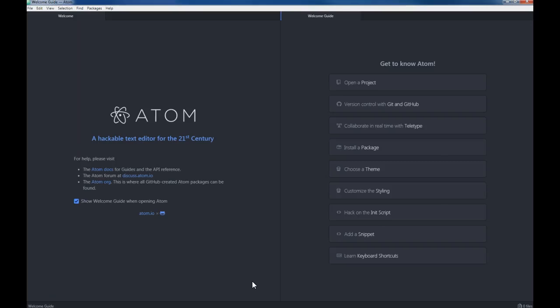All right, in this next video I'm going to talk a little bit about the Atom IO software. This is the software we're going to be using in class. It's actually made by GitHub.